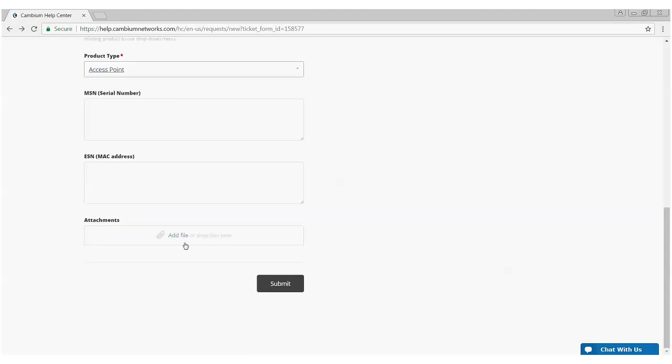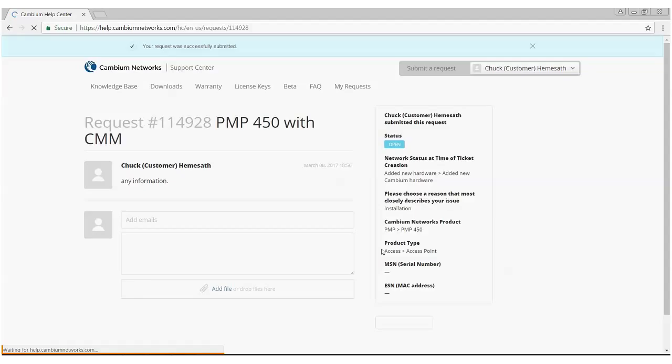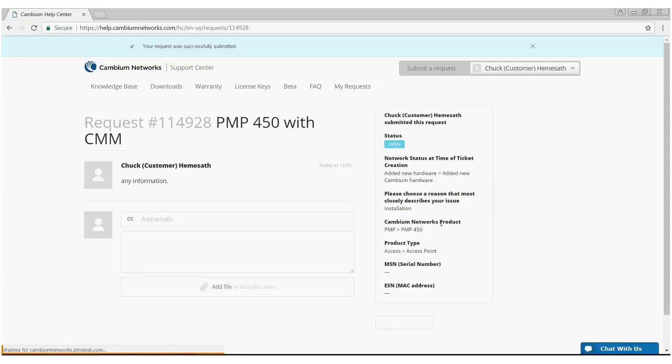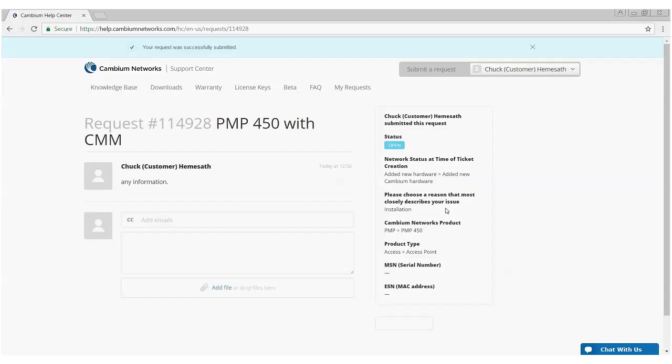At the bottom, you're allowed to add additional information if you have that in a file form so that you can attach it there. Once all that information is input, hit submit. Once you hit submit, you're going to be given a synopsis of the ticket on the right-hand side of the screen as well as the ticket number 114928 and then a dialog box which you can add additional emails or add any additional information that you may have forgot to do when you submitted the ticket. Once this ticket number is created, you will be also given and sent an email and from there you can start the dialogue with the engineer that will be assigned to this ticket.